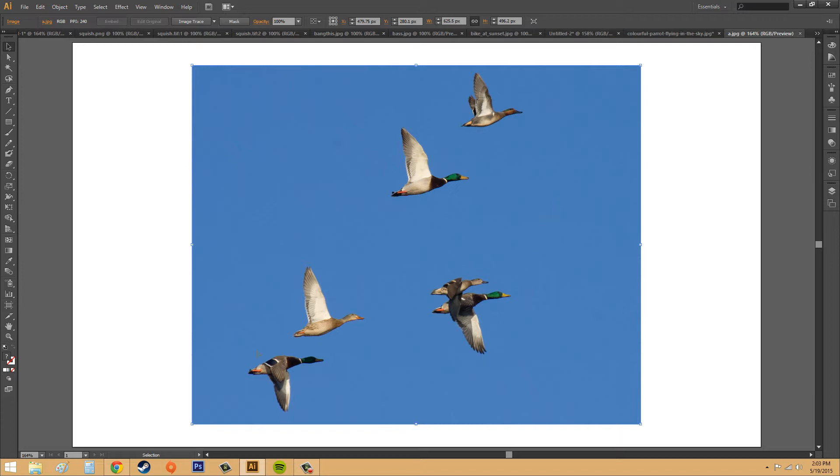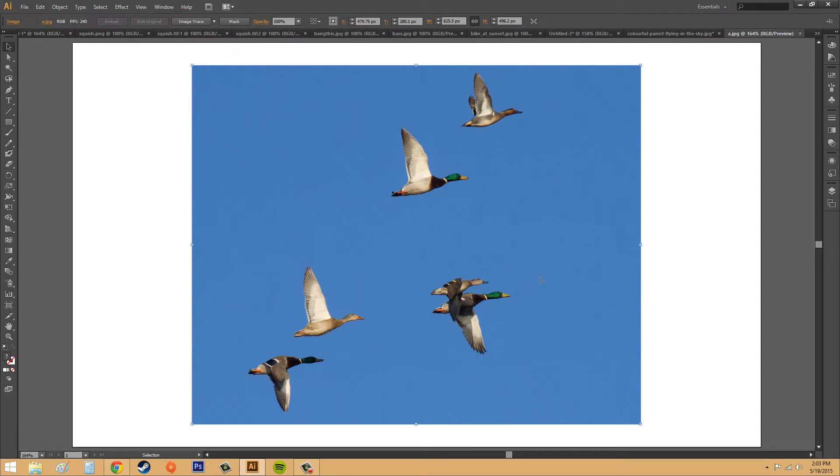I also picked these ducks because they have different shades of colors within them, and also have very contrasting colors on them as well, such as the oranges and greens. I wanted to show you how well the image trace could work on this.